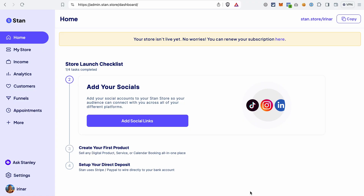A lot of content creators are using StandStore right now, so I decided to give it a try. After you create your StandStore account — you can find a link to a free trial in the description — you can set it up. It's quite easy and you will see the setup steps on the dashboard. First, you can add your profile image, then add your social links, connect your payment gateways like Stripe or PayPal, and after that start creating your first product.